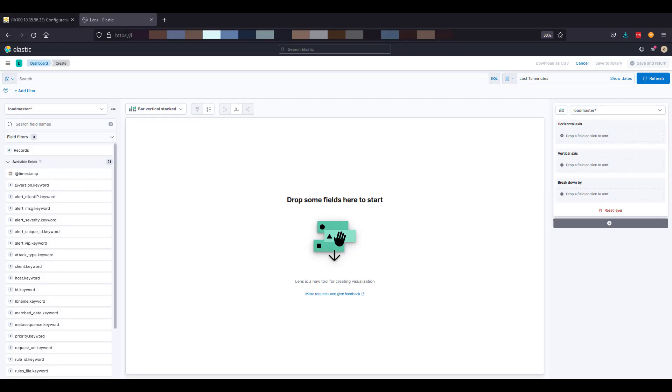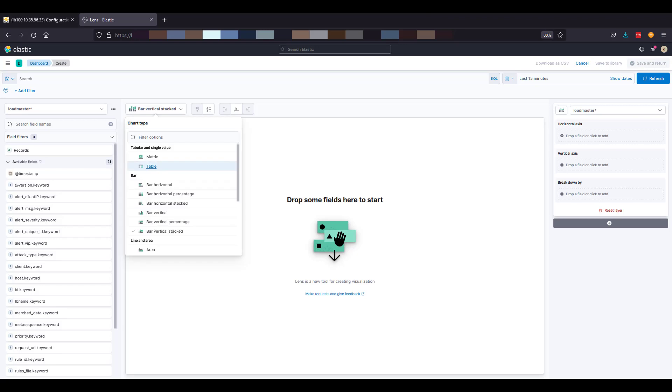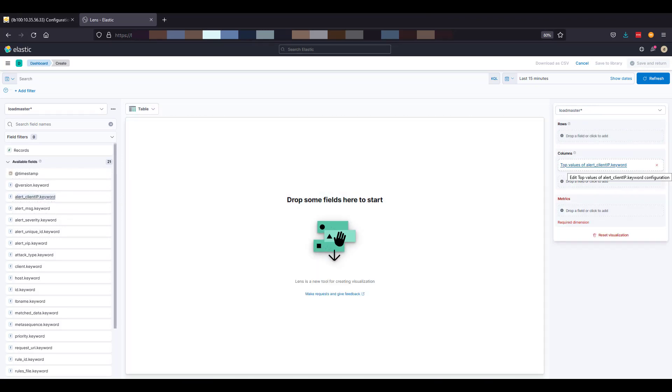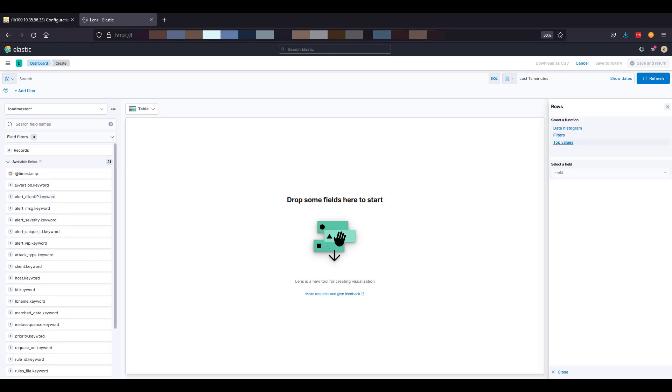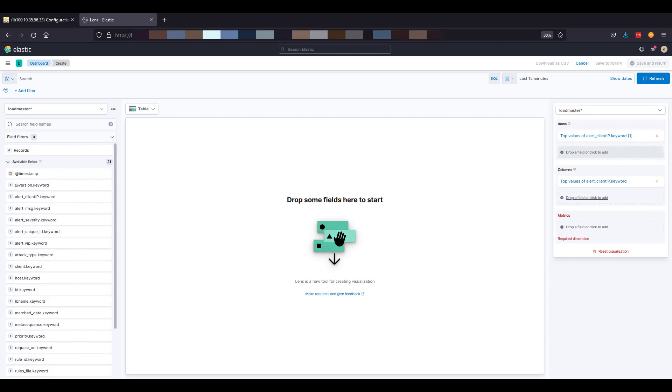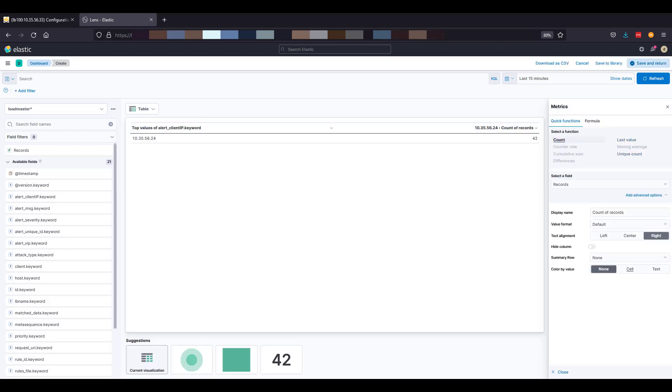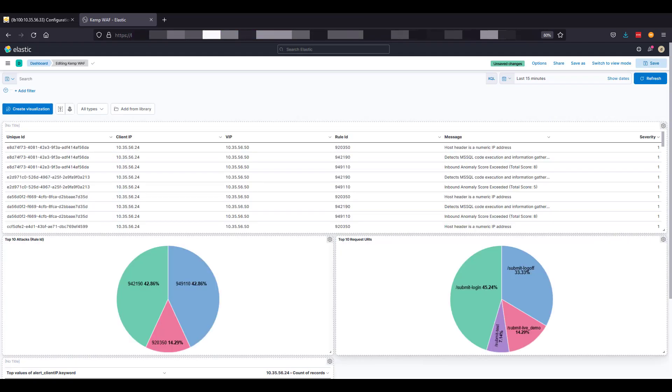We can now quickly build another table based on the information in the left-hand nav. This is a table on the client IPs that are launching attacks. I'm sure that the more proficient Kibana users can make this a more stunning visualization. We can add this to the dashboard.